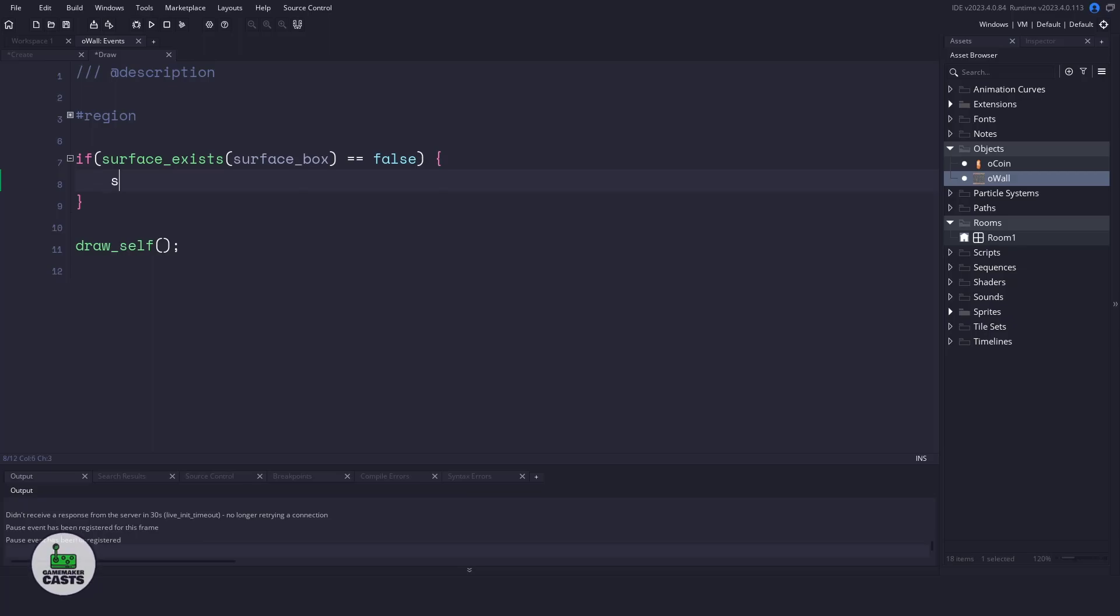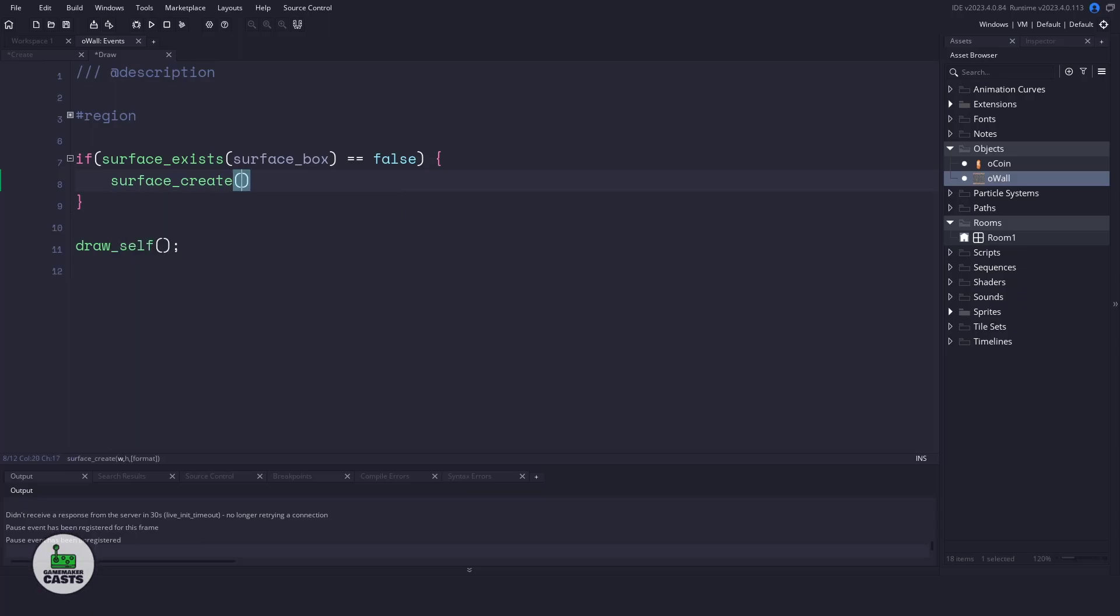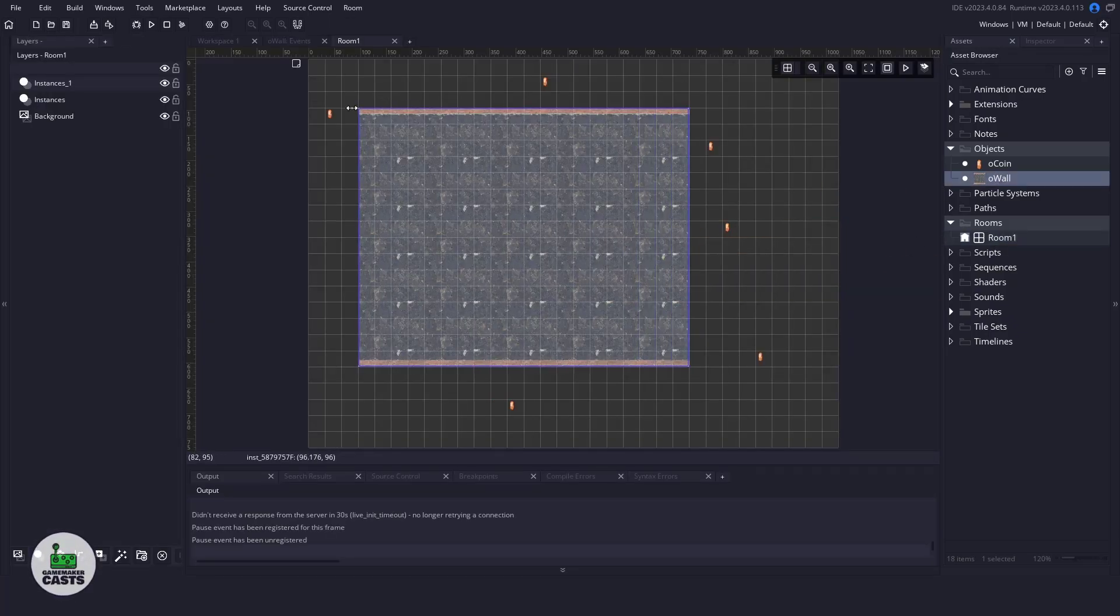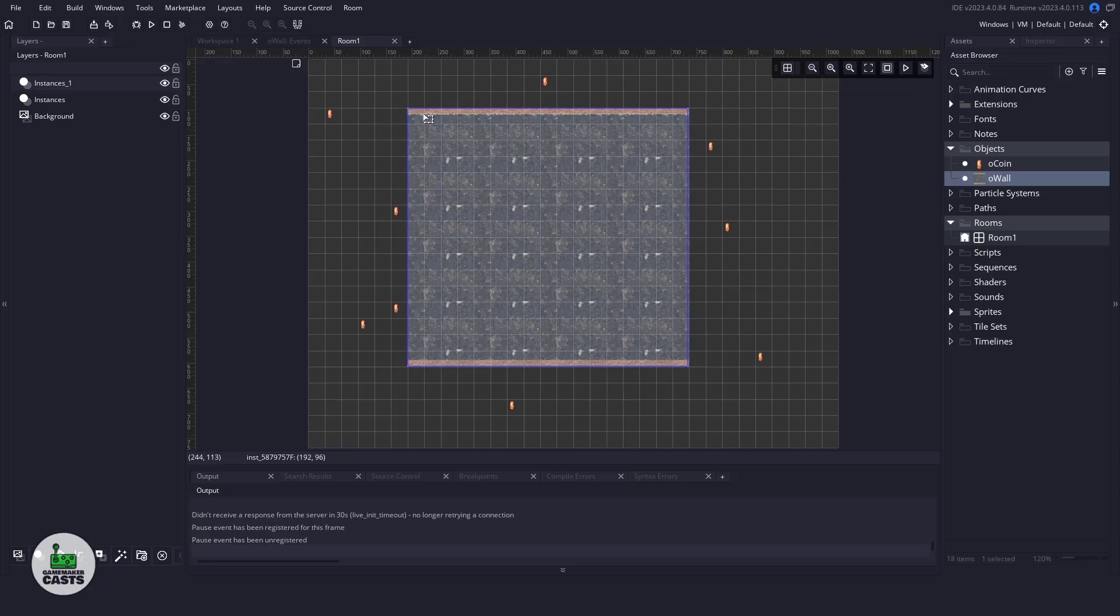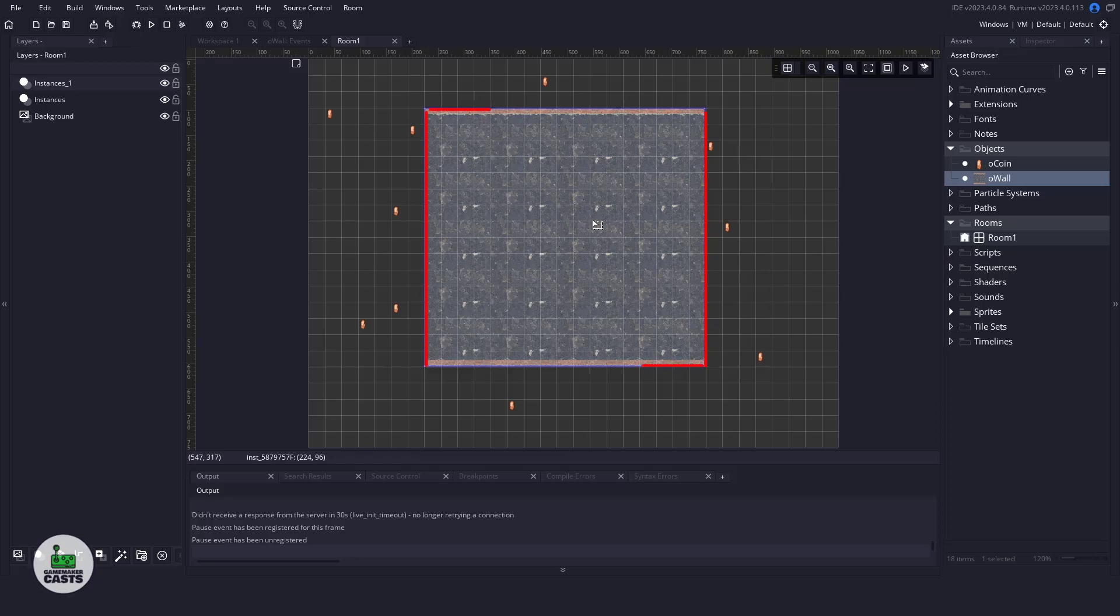Now we would normally create a surface by using the create command, which would give us the width and height, which we would use for the sprite. But inside our room I actually took the sprite itself, which is pretty small. Now I've dragged it out a little bit, so it's a little bit bigger. So that means that we're going to have to use the bbox_right, left, and top and bottom in order to get the width and the height.